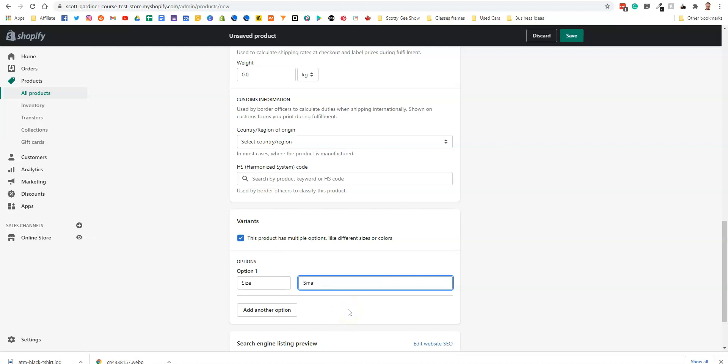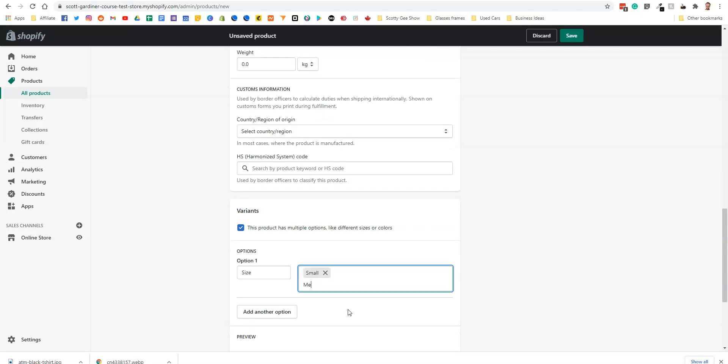So we're going to put small, medium, large, x large, xx large. Okay, so there are our sizes.